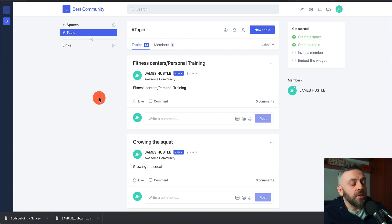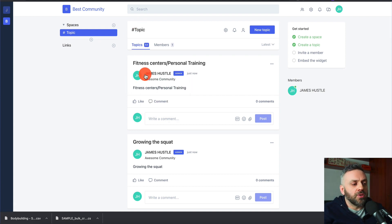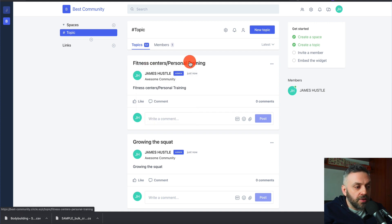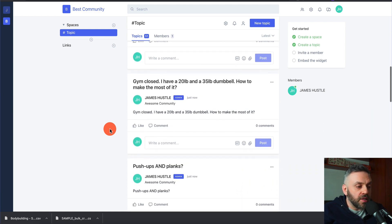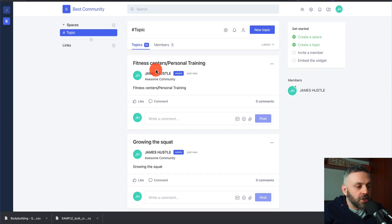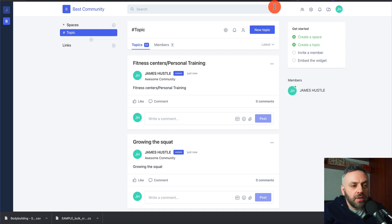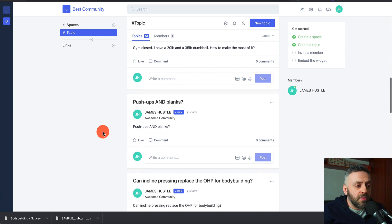As expected, we have 50 new topics — personal centers, personal training, growing the squat, 'Can I get muscle with dips?' — all these amazing questions we've seeded our community with. A couple of suggestions: I have all of them under my name, which is fine. But if you want, you can create a new user by clicking Members, create a new user, and re-import the data as that user.